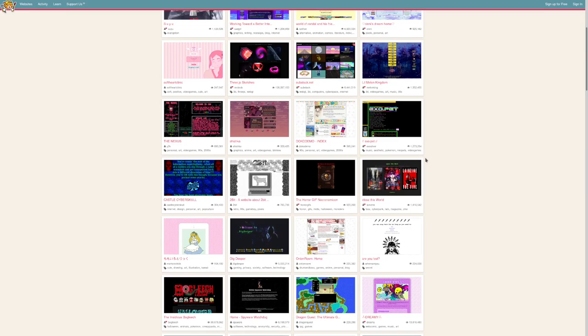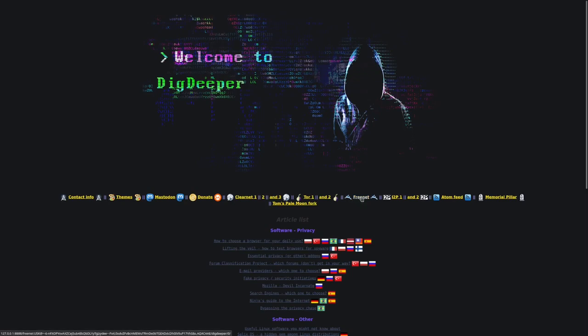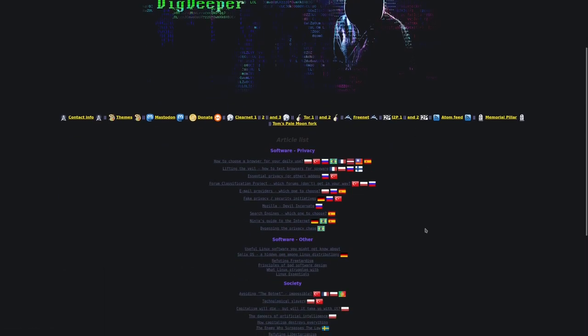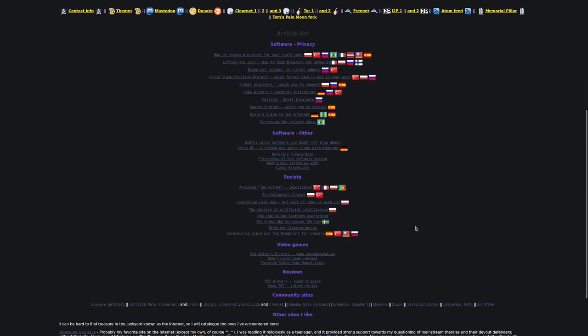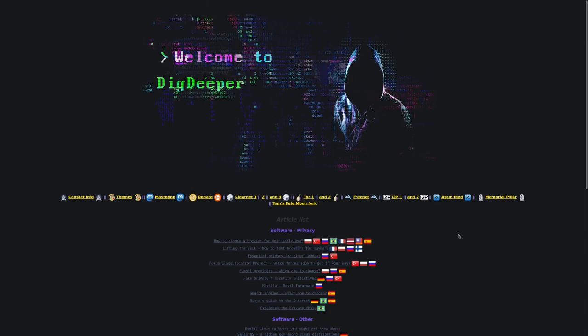Now, one site I enjoy reading on is Dig Deeper. This site is a very tech-focused website, as you can see here. They have Tor Mirrors, Freenet Mirrors, I2P Mirrors, they have an Atom Feed. So, this is just my shout-out, I do quite like reading on this site, I like reading up on this blog post. Recommend if you want to take a look at NeoCities.